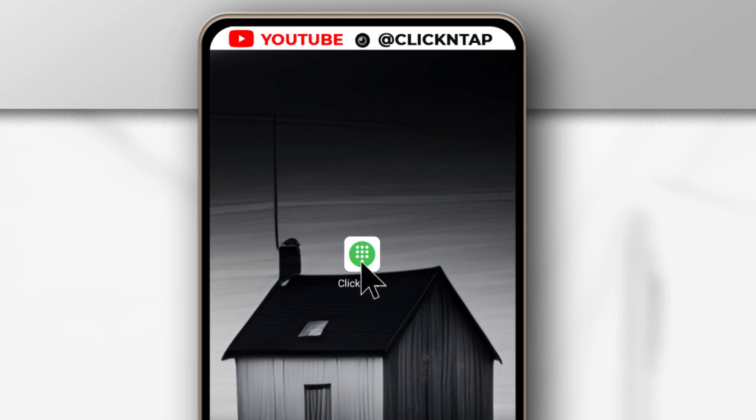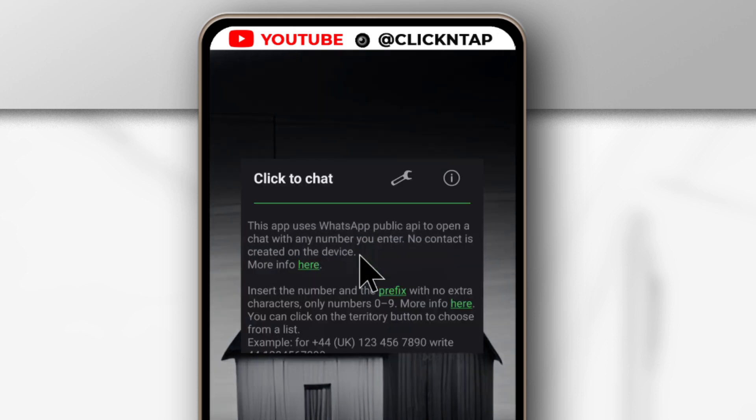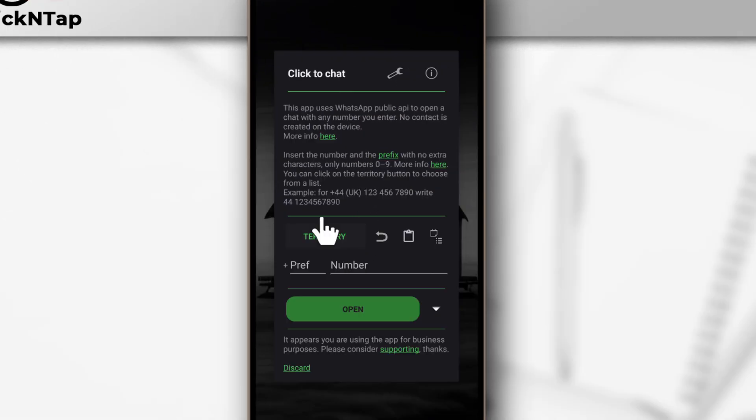After installing the app, just open it by tapping on the icon and you're going to see this interface. It's a very simple interface and these are the fields you have to fill up.